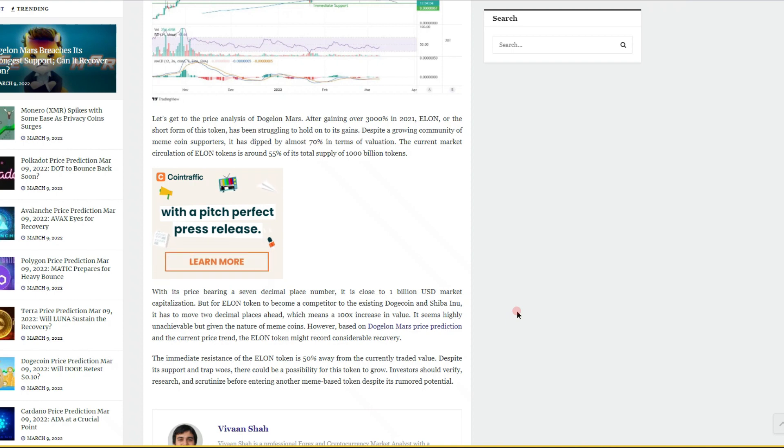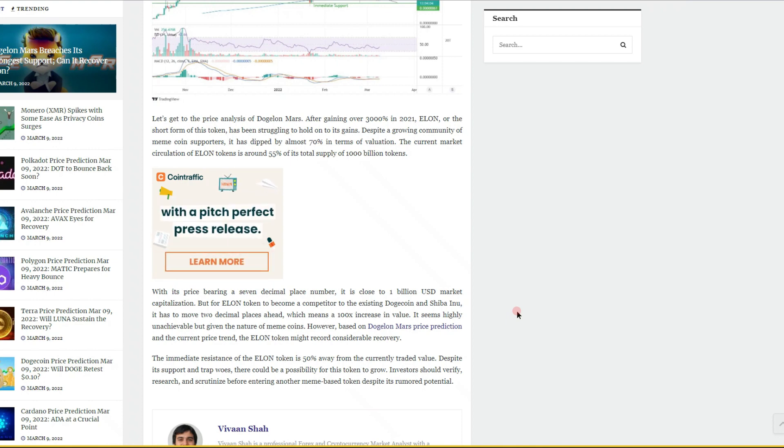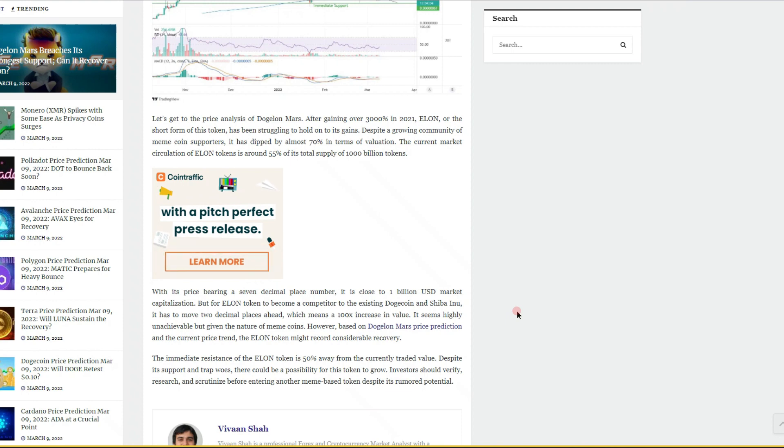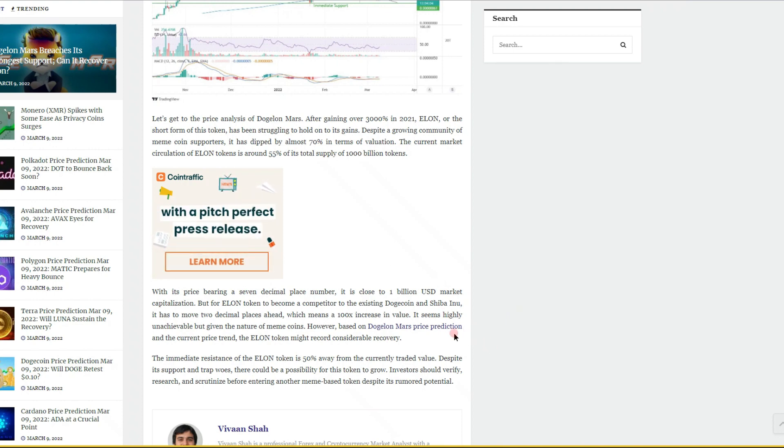has to move two decimal places ahead, which means a 100x increase in value. It seems highly unachievable, but given the nature of meme coins, based on the Dogelon Mars price prediction and the current price trend, the ELON token might record considerable recovery. I believe that it will, I truly do believe that it will.